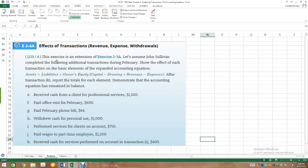This exercise is an extension of exercise 2-3A, assuming we have already completed it. I'll provide the beginning balances and we'll move from there. It says: assume John Sullivan completed the following additional transactions during February. Show the effect of each transaction on the expanded accounting equation — assets equals liabilities plus owner's equity. Under owner's equity, we have capital (added), drawing (deducted), revenues (added), and expenses (deducted). After transaction K, report totals and demonstrate the accounting equation has remained in balance.